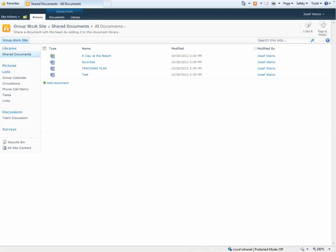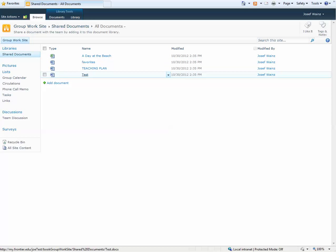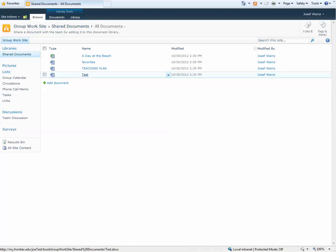So in this case, we're looking at shared documents with four documents in it.